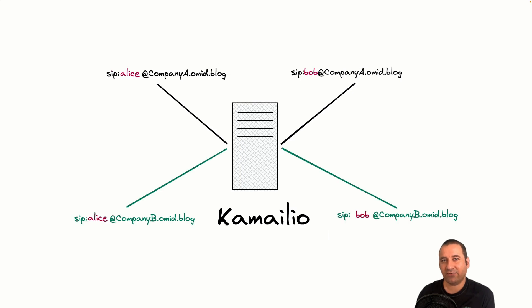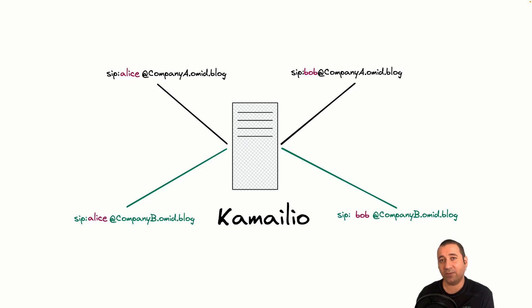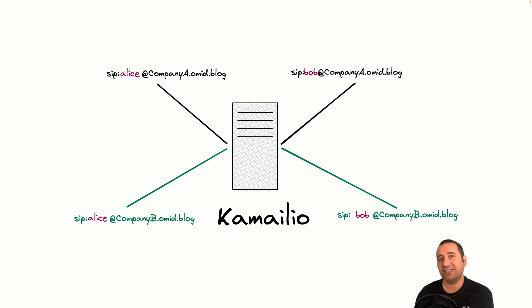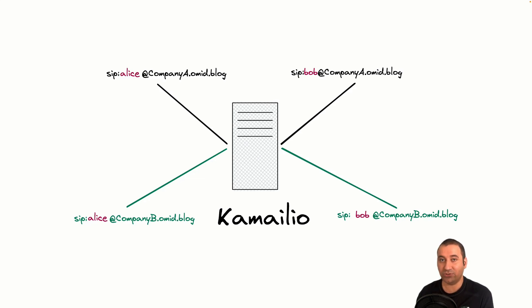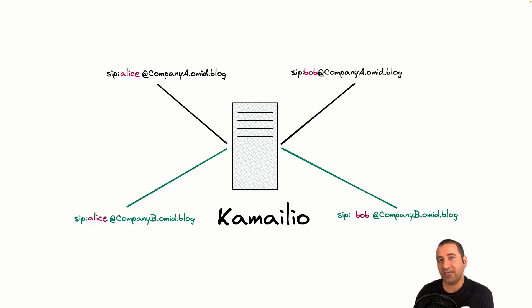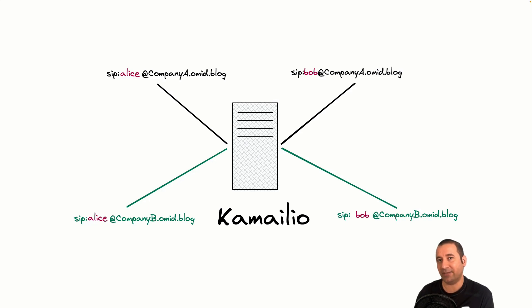In the context of our example, I am looking to provide services to both company A and company B, where some employees may have the same names at both companies. For instance, Alice and Bob are present in both organizations. However, it's important to clarify that even though they share the name, they are distinct individuals with unique SIP usernames and passwords.